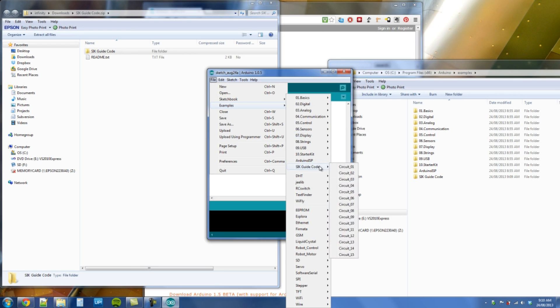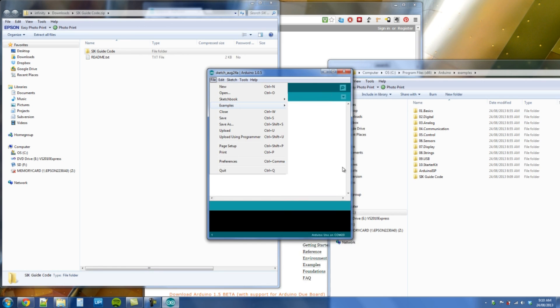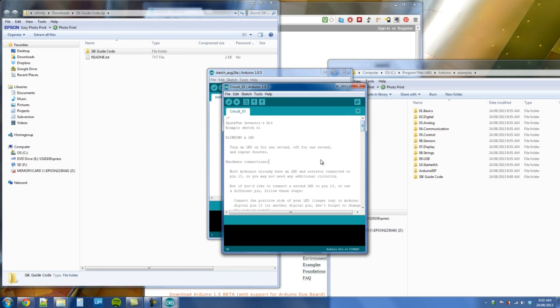There it is. And so these are going to be the circuits that we're going to step through.